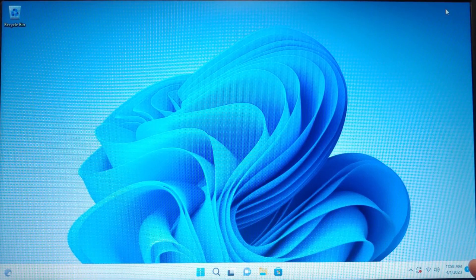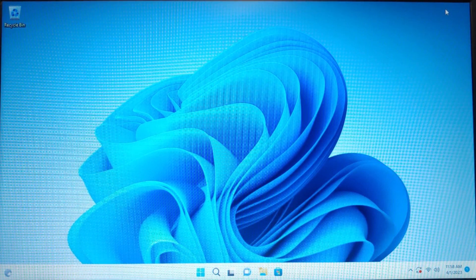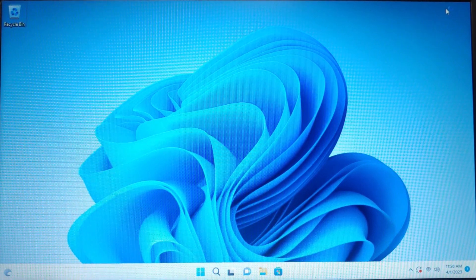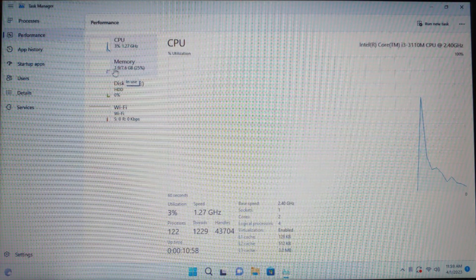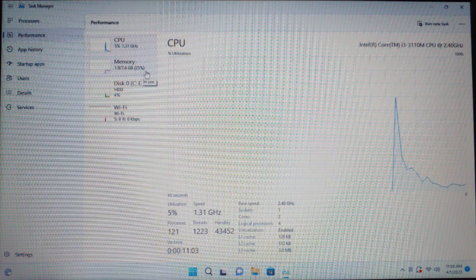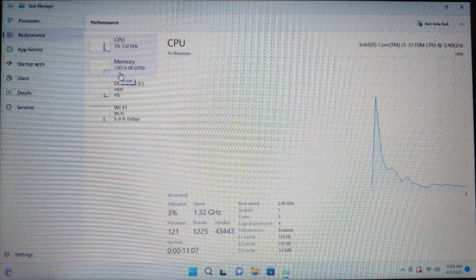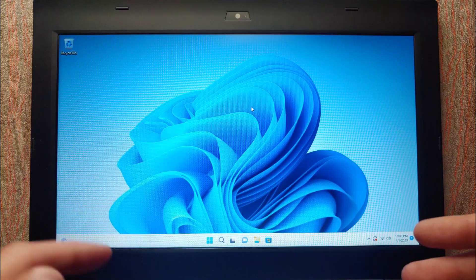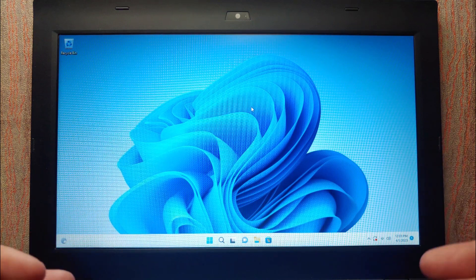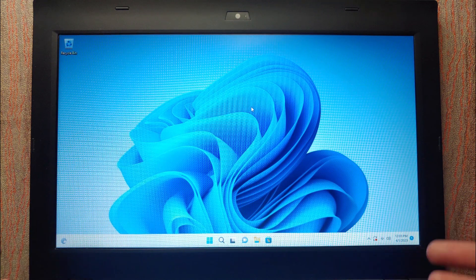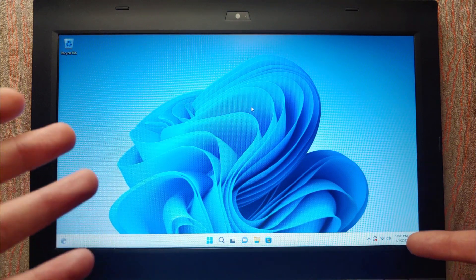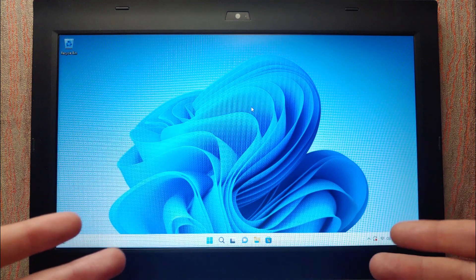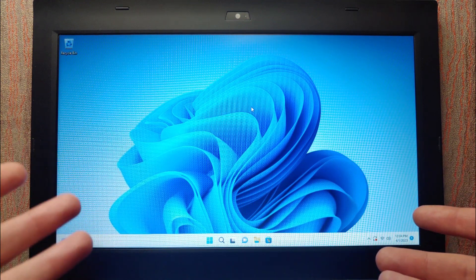Now I'll open Task Manager again to check how much RAM Tiny11 B1 uses after the update process. I don't see a huge difference: before updates it was 1.7 gigabytes and after updates it is 1.9 gigabytes of RAM. Next I'm going to install Tiny11 Beta 2 on the same Lenovo ThinkPad from 2013 and compare storage and RAM usage before and after updates for both versions.